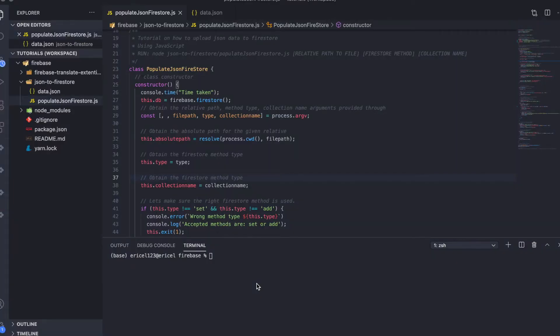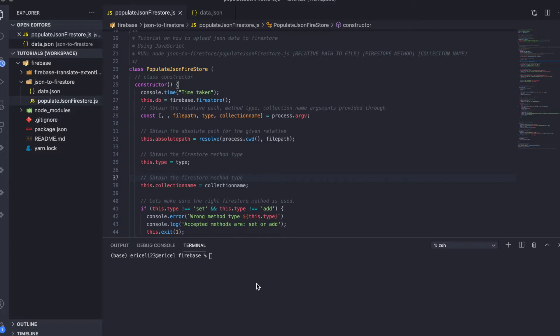Here is a JavaScript class that will enable you to upload bulk JSON data into Firebase Firestore file system. Before I take you through the code, let me demonstrate to you how it works.